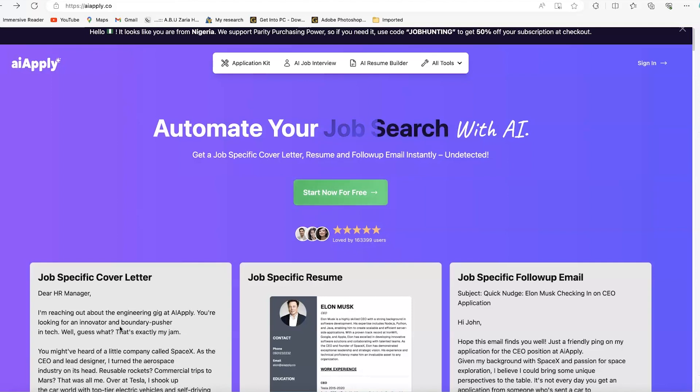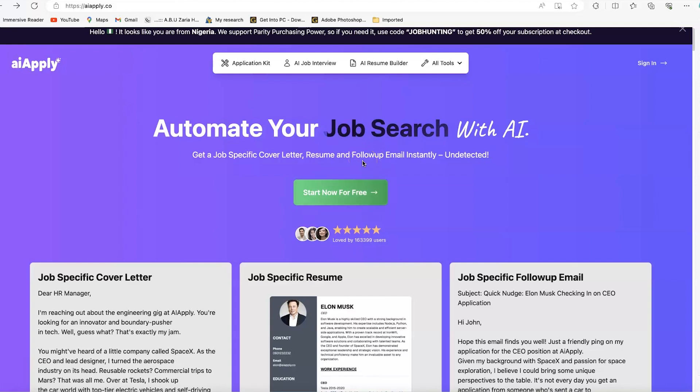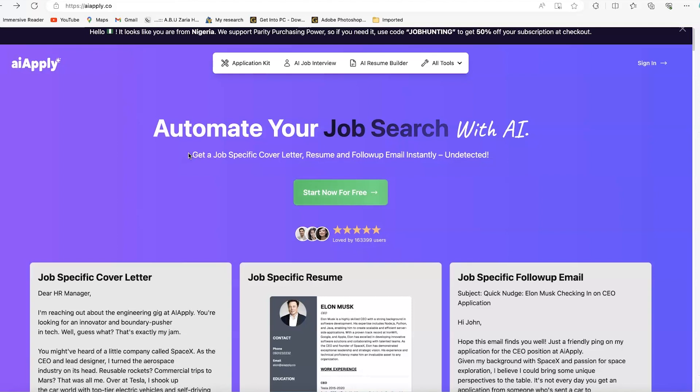This is a tool that you can use to apply for jobs, to search for jobs and apply them directly with just very simple clicks. So it can help you to get specific cover letters and resumes. You can rewrite your resumes to suit a particular job offer because I find myself most times when I want to apply for a job, you have to rewrite or re-adjust some components of your resume to suit that particular position that you are trying to apply to.